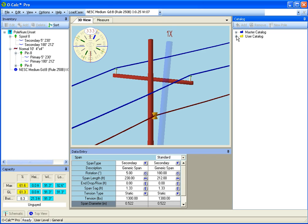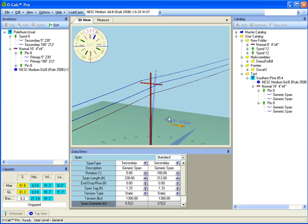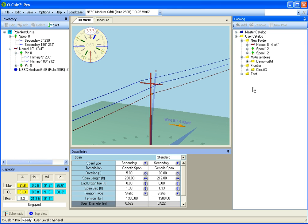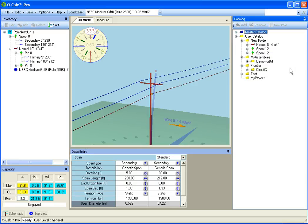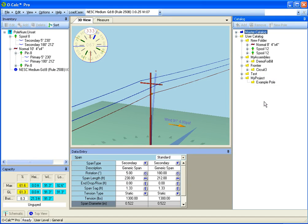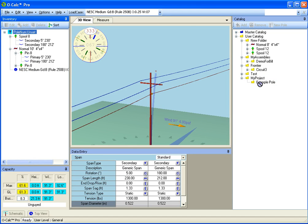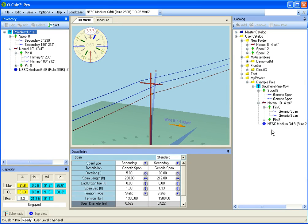Let's talk a little more about the catalog. Let's say that this pole now that I've constructed it is a pole that I'm going to use again and again for a particular project. Well, let's go ahead and add a folder here called my project and I'm going to add a subfolder called example pole. I'm going to take this pole, I'm going to put it in the folder by simply dragging and dropping. And now I have this pole available anytime I'd want to use it. If I want to take a component off an existing pole and use it in my current construction, I can simply grab that component and drag it back and drop it over again.